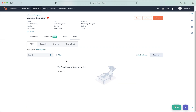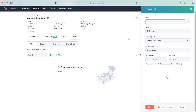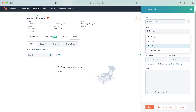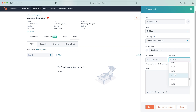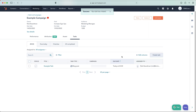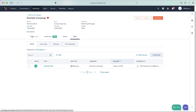Moving on, we have tasks. This is an internal way of managing any tasks that need to be completed for this campaign — setting something up, sending an email, going live with something. Press the create task button. Give it a name, select a type such as blog, email, or landing page, assign it to someone in the system, add notes, and set a due date. Once you're happy, press save. You can then tick tasks as completed and see all due, overdue, and completed tasks.